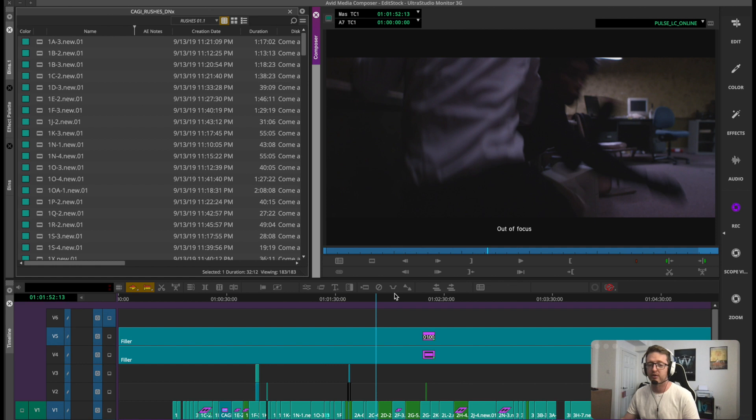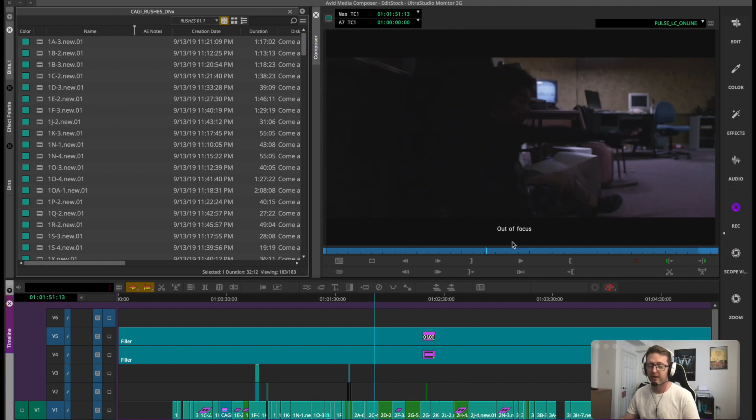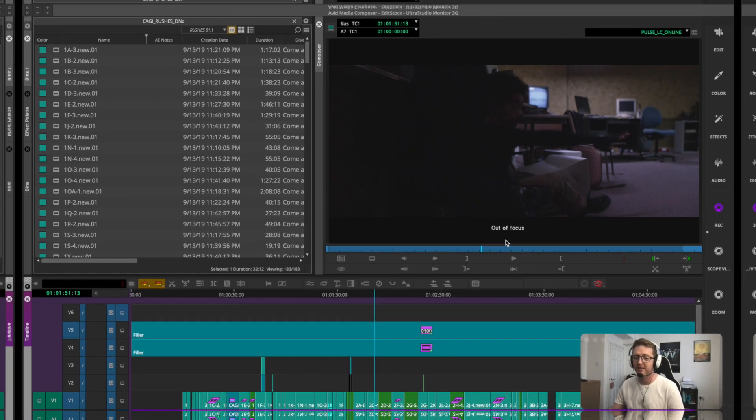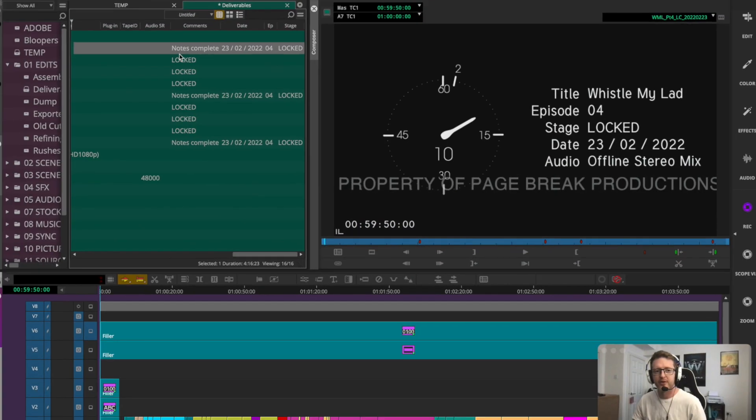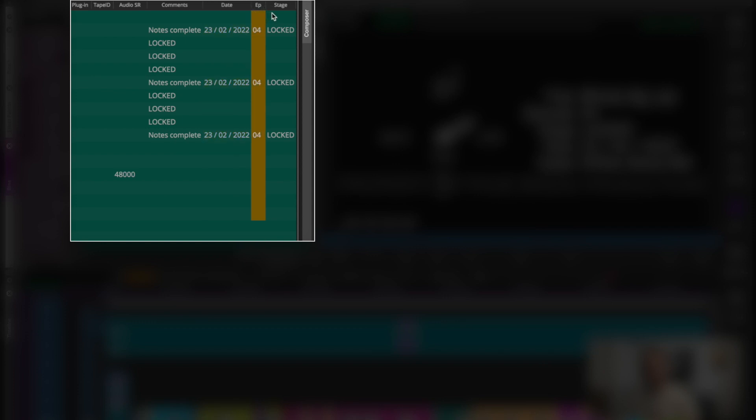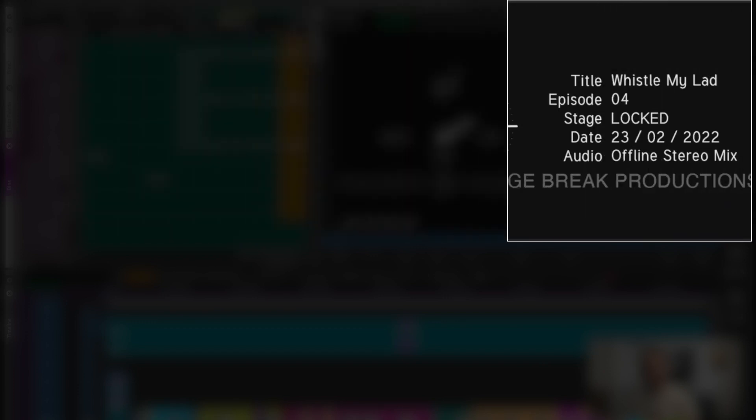Now this can also be used for metadata that you've added to a sequence. On a previous project I have used this same method to generate ID boards by populating metadata columns in the bin with information like duration, codec, things like that, and then my ID board auto populates.